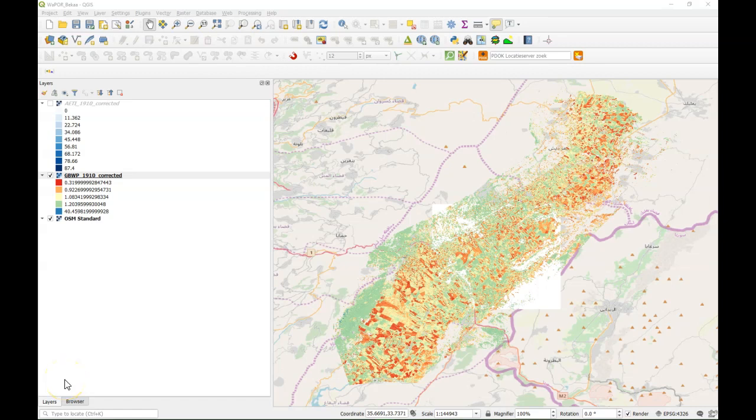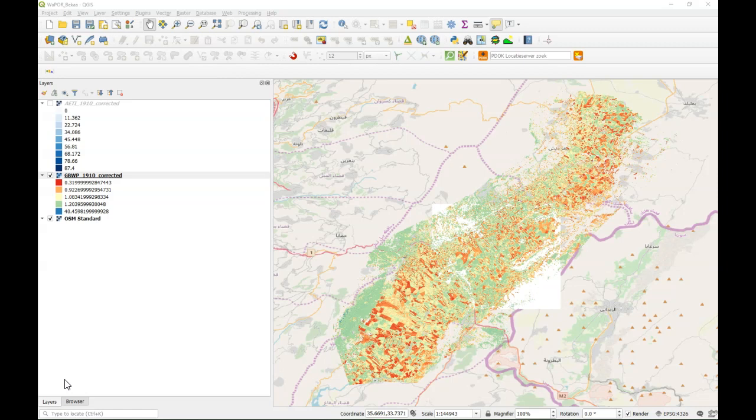In a previous video I've demonstrated how to import this data from the WAPOR platform into QGIS using the OGC web services. We've also prepared the raster data with the proper legends. In this video we will start with adding a survey layer and preparing some online layers that we want to use in the field as a background for our survey.